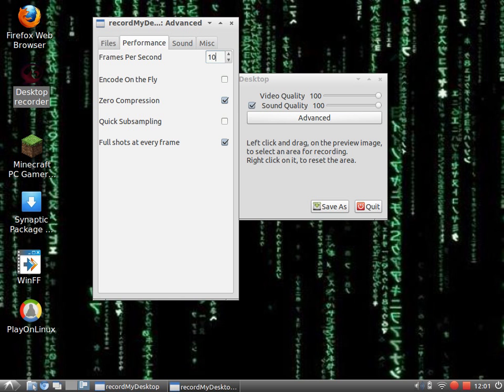The second one is zero compression. You need this. It will make your video look better and the frames go better.